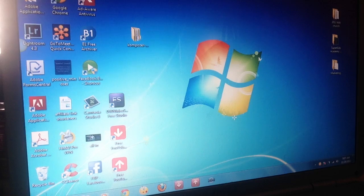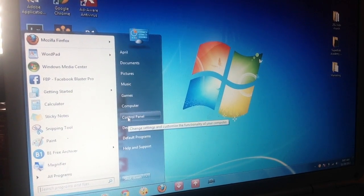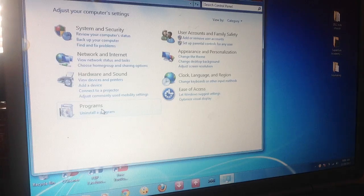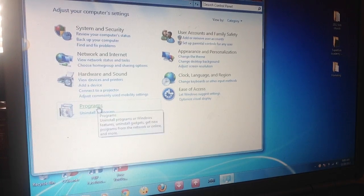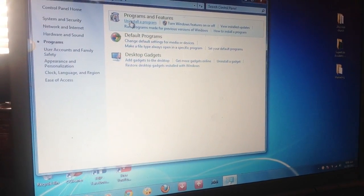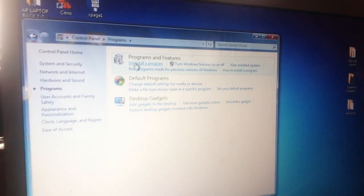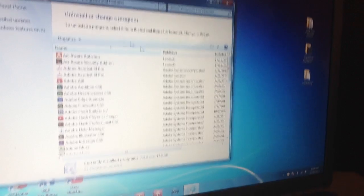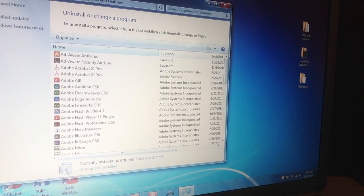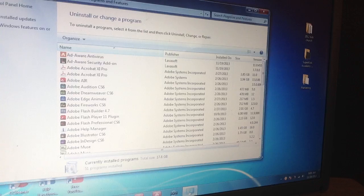So let's go to the Start button, come over to Control Panel, go to Programs, and click Uninstall a Program. I hope you all can see — this is right at the top: Uninstall a Program. It's going to generate a big list of all of the programs that are on my computer.